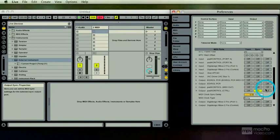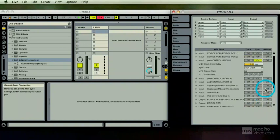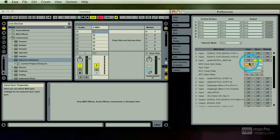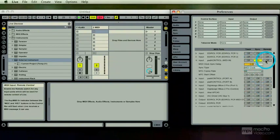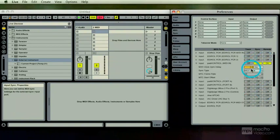And if you wanted to be able to start and stop Live based on MIDI information from that old school drum machine, you'd have to have this on.